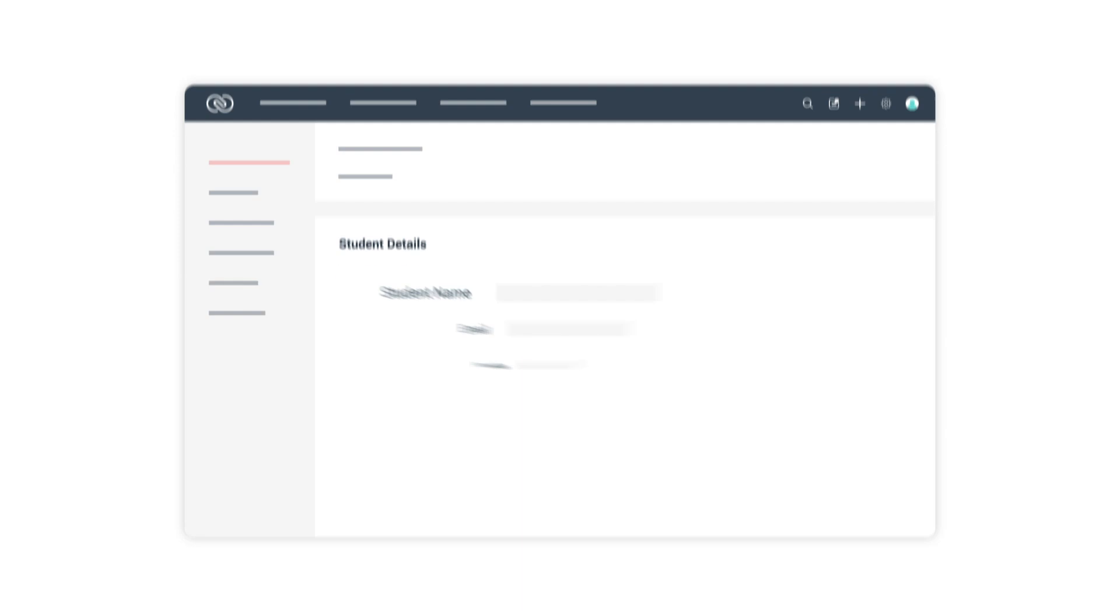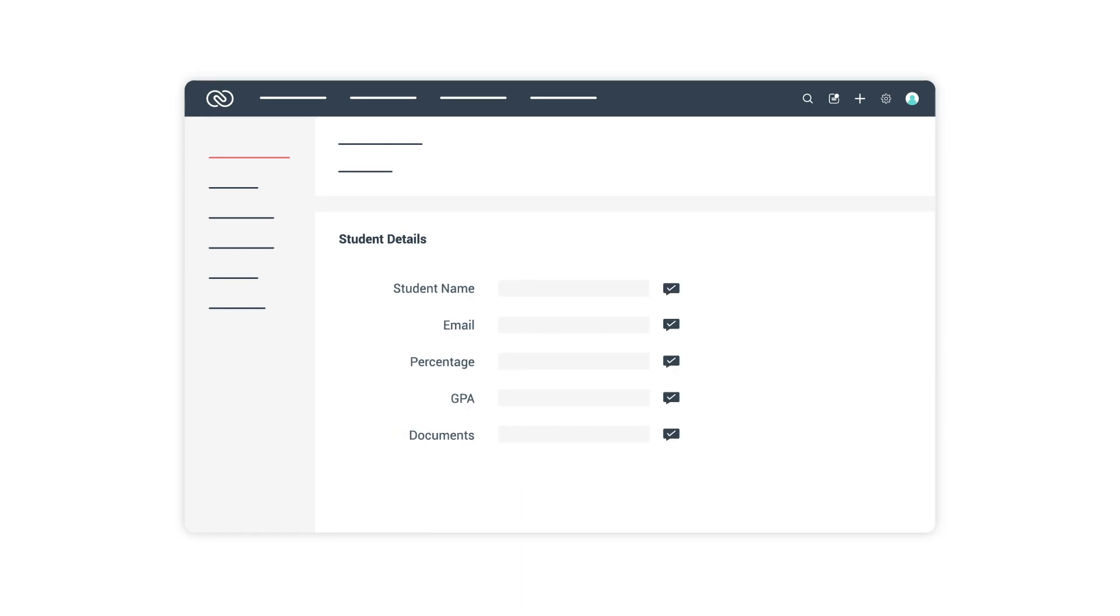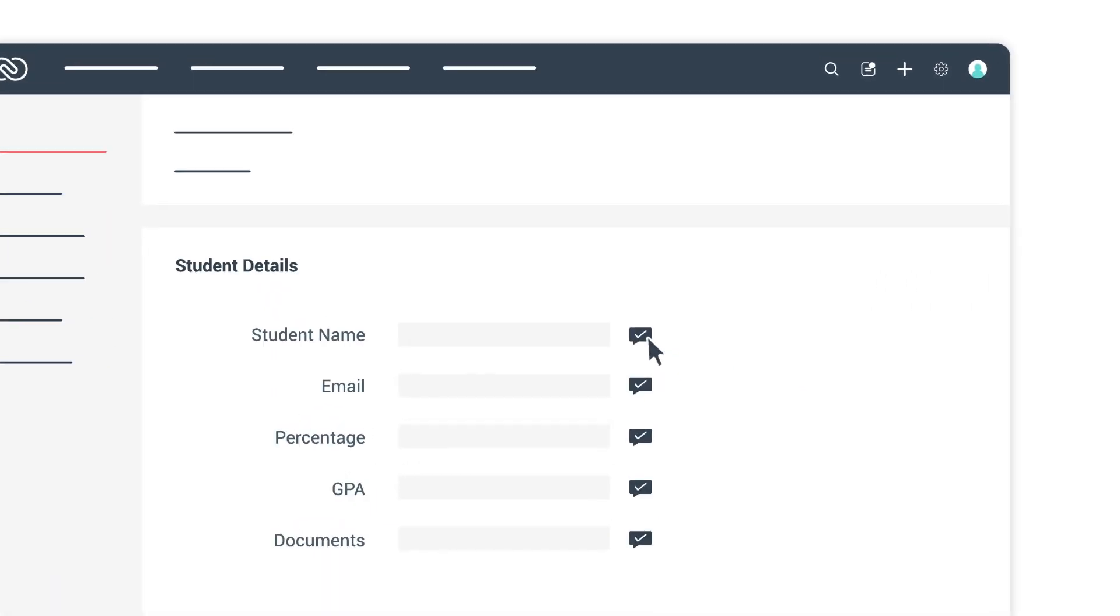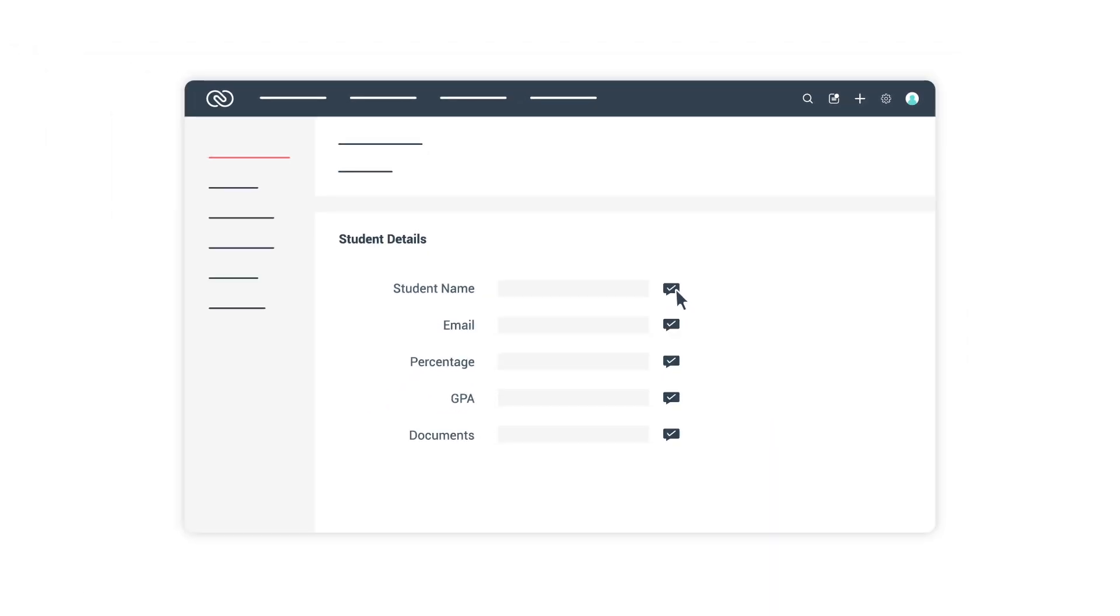The review process in Zoho CRM allows field-by-field review before you can add them as a record. You can choose the set of fields that have to be reviewed and validate them based on your business requirements.